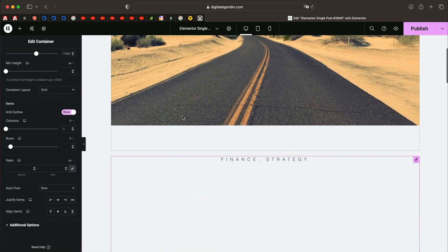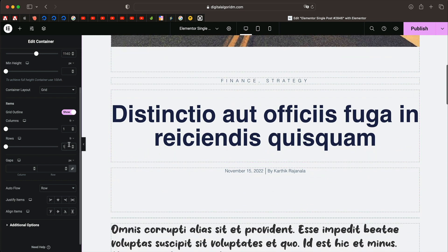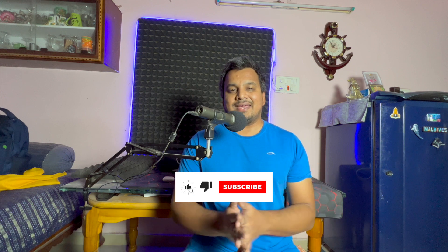You can also change the row widths by clicking the pencil icon and giving each row custom values, but it might look odd — just stick with the basic fr units. Leave columns at one, rows at one, and keep the default fr units selected. Thank you so much for watching — if you want to learn more about CSS Grid or Elementor in general, head over to the Elementor Basics playlist on the channel. See you in the next one!